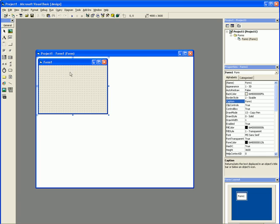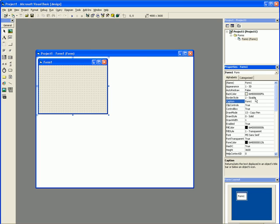This little window here, this is the Project Explorer. It'll list the forms you have, modules you have, and any custom controls you might use later on. And the properties - you can basically change the type of border. Where it says Form 1, you can change that by changing the caption down here.